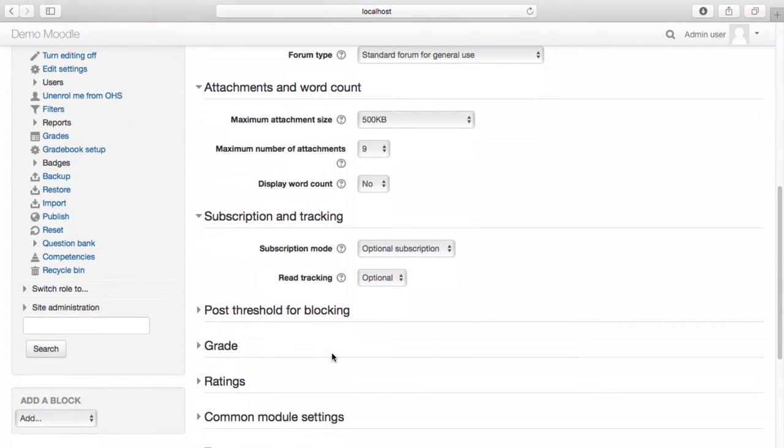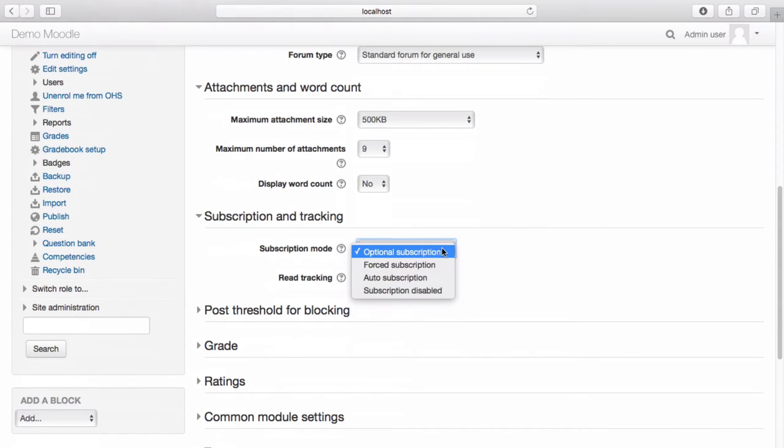You can also choose whether or not to automatically subscribe all participants to the forum. Selecting Force Subscription will ensure that all participants are automatically subscribed to the forum.